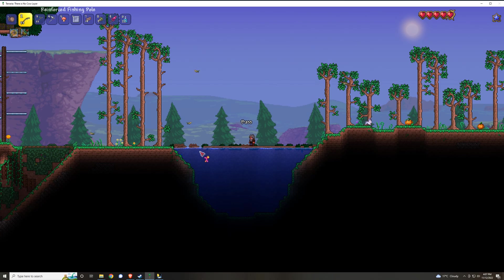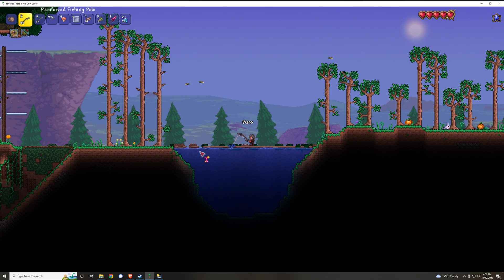Then it will check the pixel that you unclicked on for any changes, and the moment that it detects that there's a significant change, it will reel in the fish.